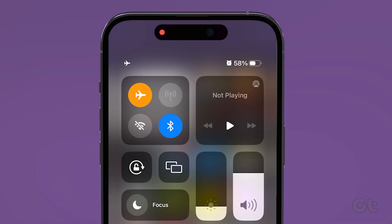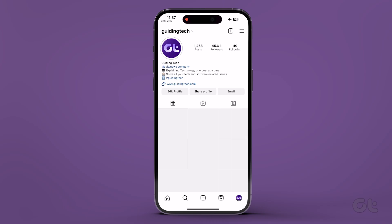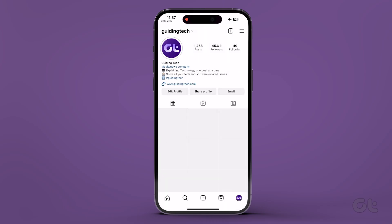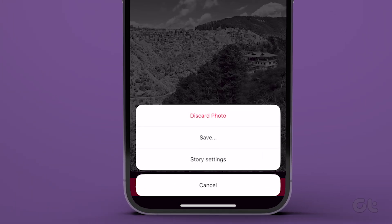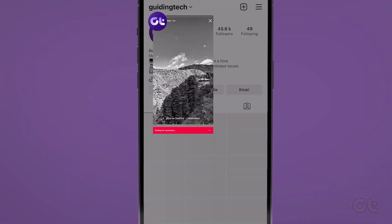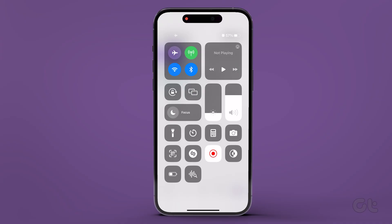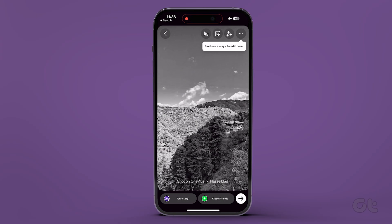Once you have enabled Airplane Mode, first close the Instagram app. Then open the Instagram app and go to the story that is stuck on posting. Hopefully, you will find the Delete button. Delete your story and then turn off Airplane Mode. When you're through with that, launch the Instagram app once again and try posting the story from fresh.